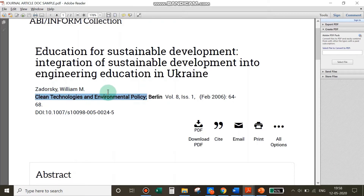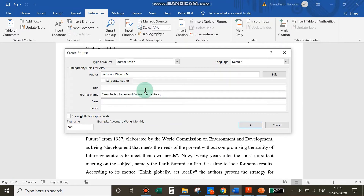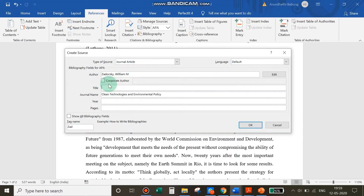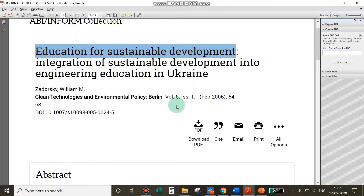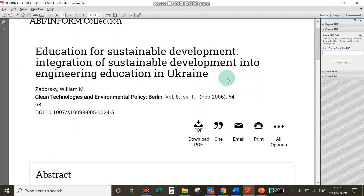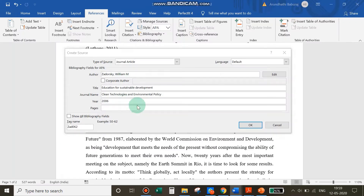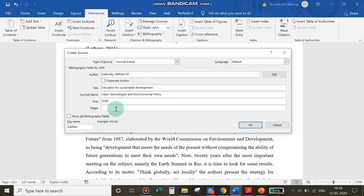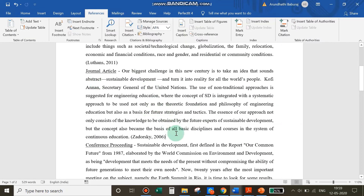Next is the journal name, then the journal title and article title to be added. The year of publication is 2006. The pages go from 64 to 68. This is a document retrieved from ProQuest, which lists all these details at the top of the article. Once all details are filled in, click OK — and there you have cited your journal article.